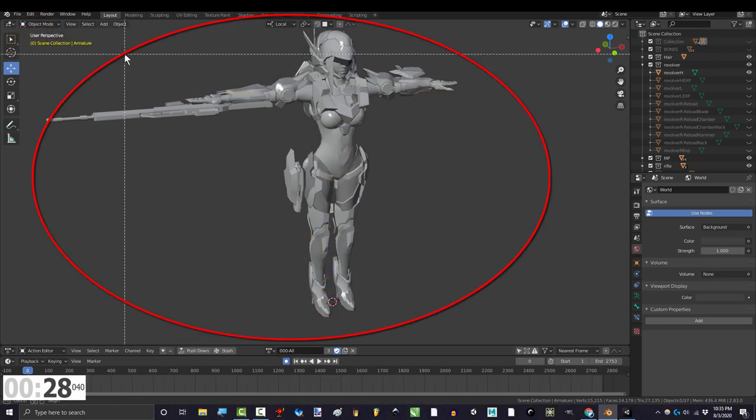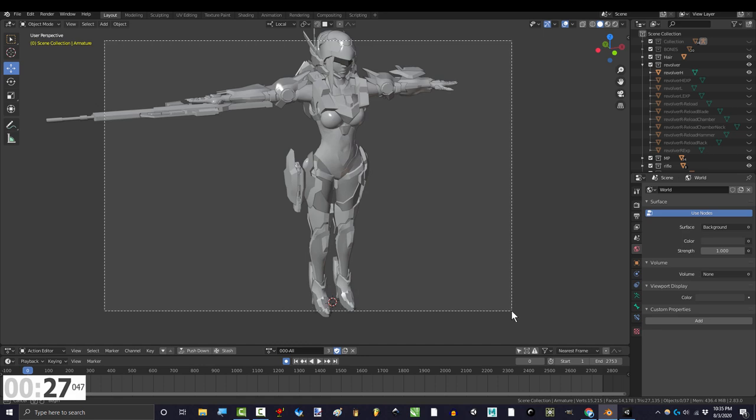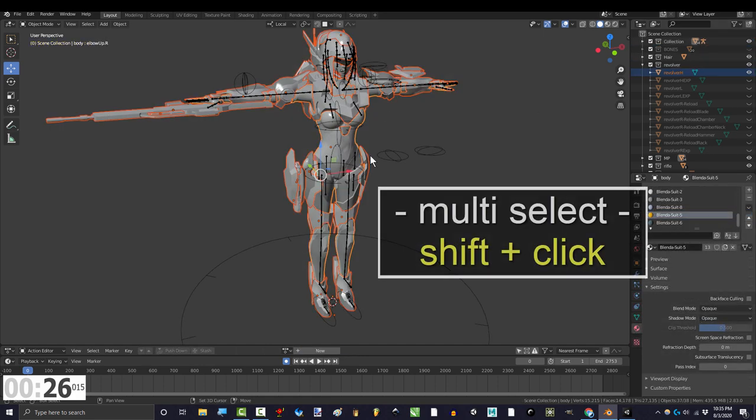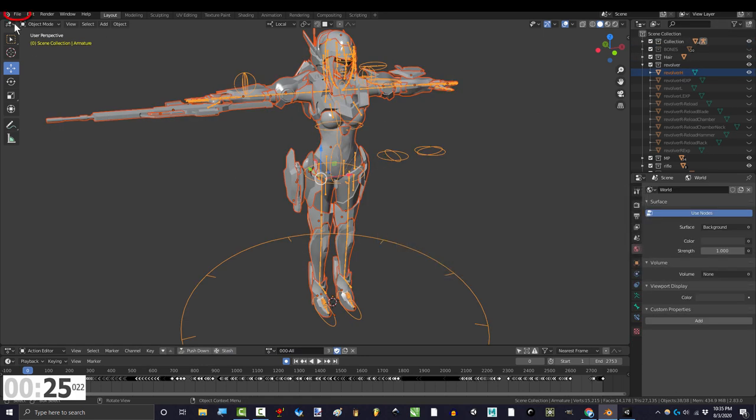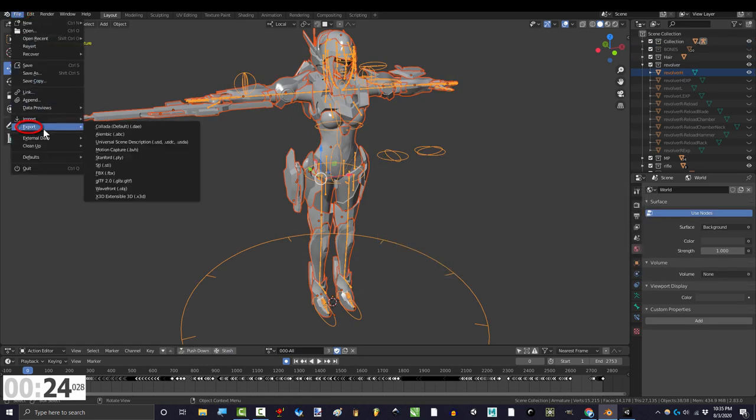Then in object mode, select all the objects that you want to export, shift click the armature, go to file, export, FBX.